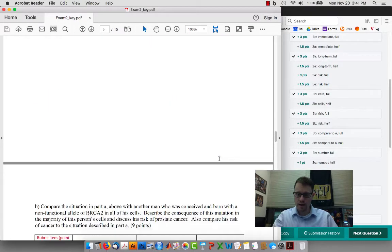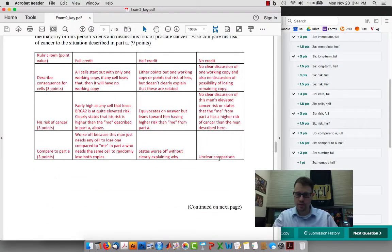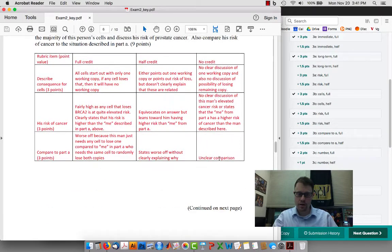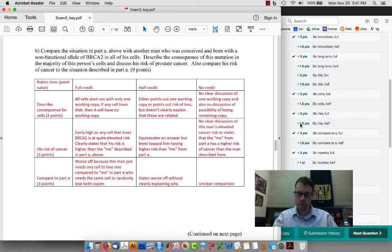Then down over here at 3B, again there are three parts required, and in this case all three are checked for full credit.